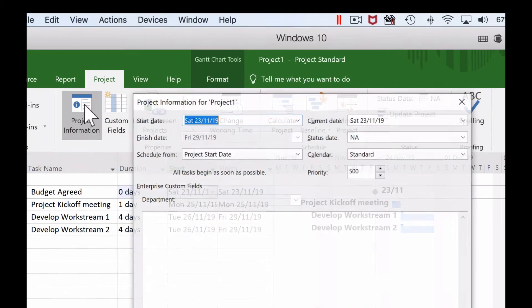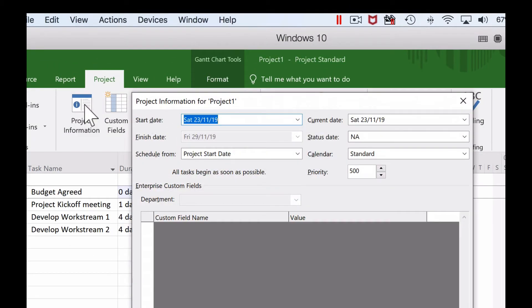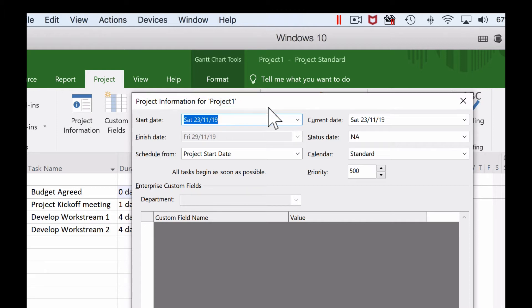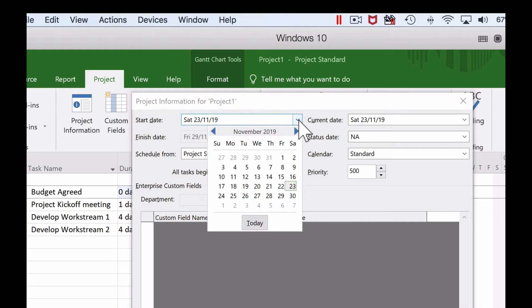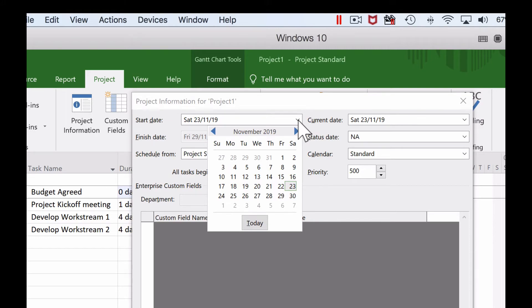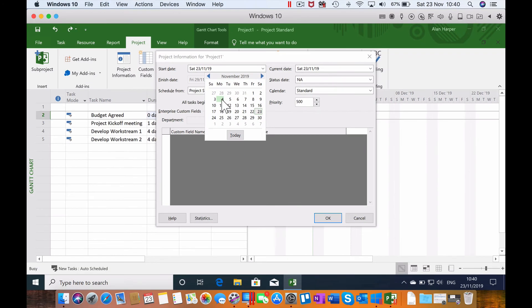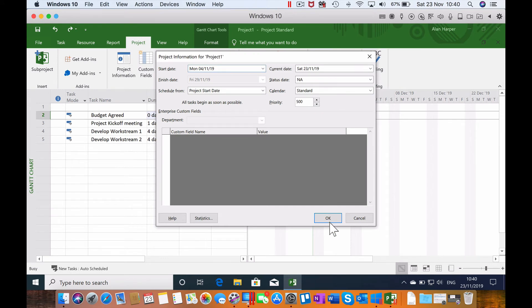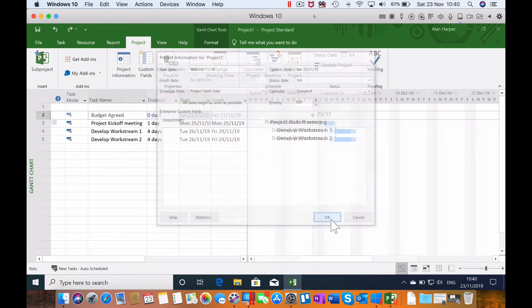We're presented with various information about the project, including start date. Sure enough, the start date is the date when I created this project plan, Saturday the 23rd of November. By dropping this start date down, we get the usual Microsoft calendar and we get a chance to choose the date when the project started. I added a task that was on the 18th of November, but let's imagine that the project actually started at the first Monday of November, which was the 4th. Selecting that and clicking OK, nothing much terribly happens.